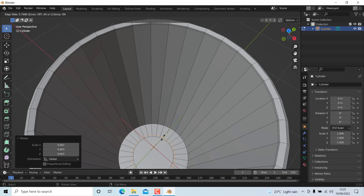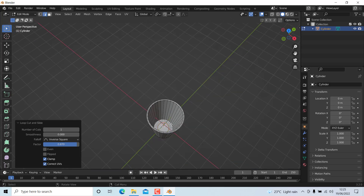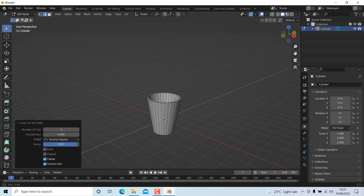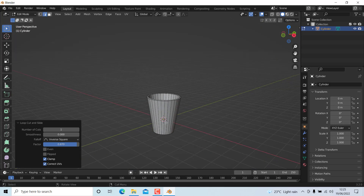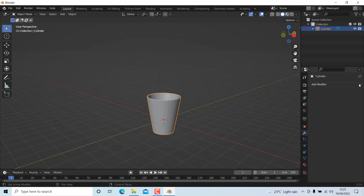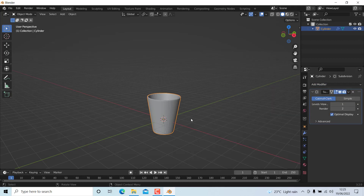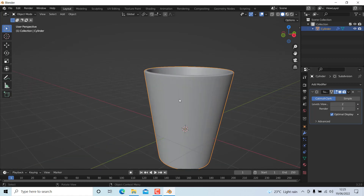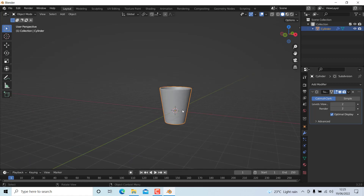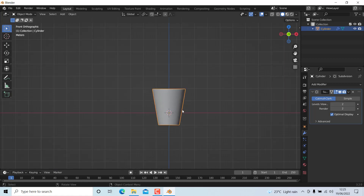Add a supporting edge loop so that it doesn't cause any problem when we add a subdivision surface. Now we have made the glass shape. Add a subdivision surface modifier and set it up to 2. Now you can see it is perfectly glass-shaped.